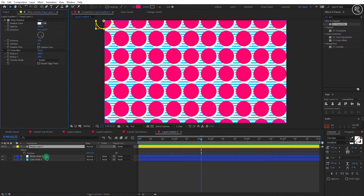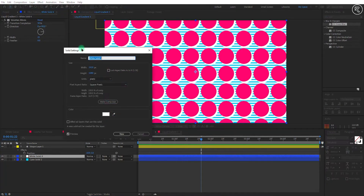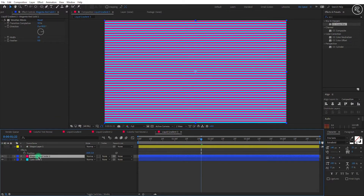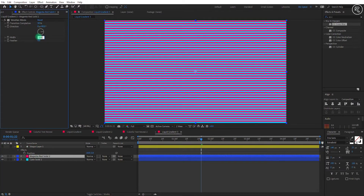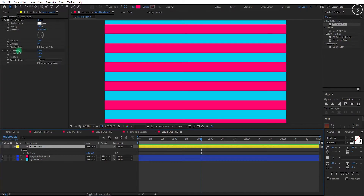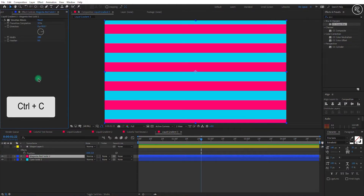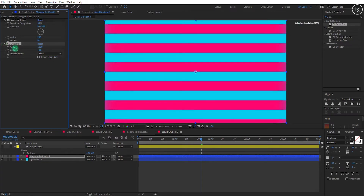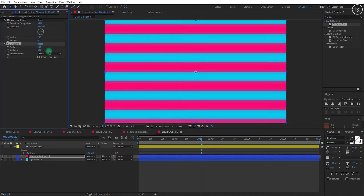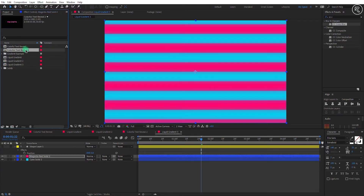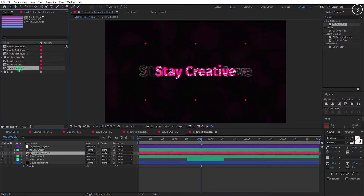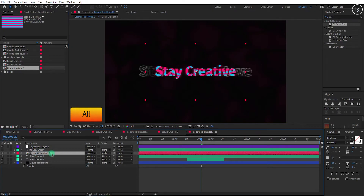Change the second solid layer color to pink. Now hide the shape layer and change the Venetian Blinds width size to 200. Apply the CC Cross Blur effect, change the transfer mode to Blend, radius X to 10, and radius Y to 55. Now we are ready to use this gradient pattern in our text. Replace the gradient comp with the old one again and check your animation.